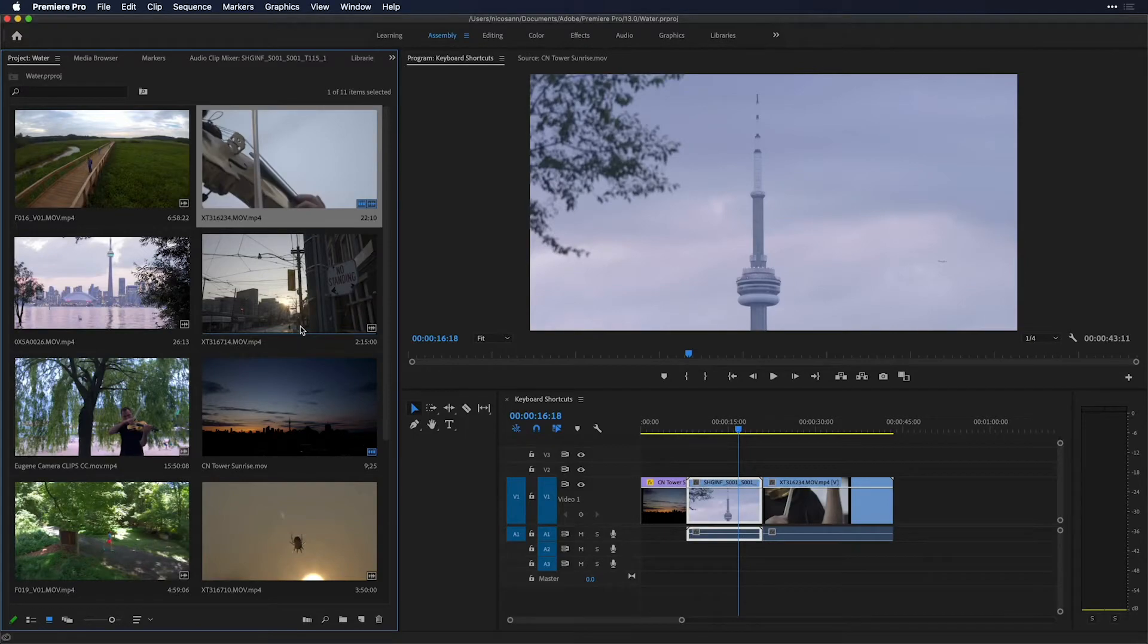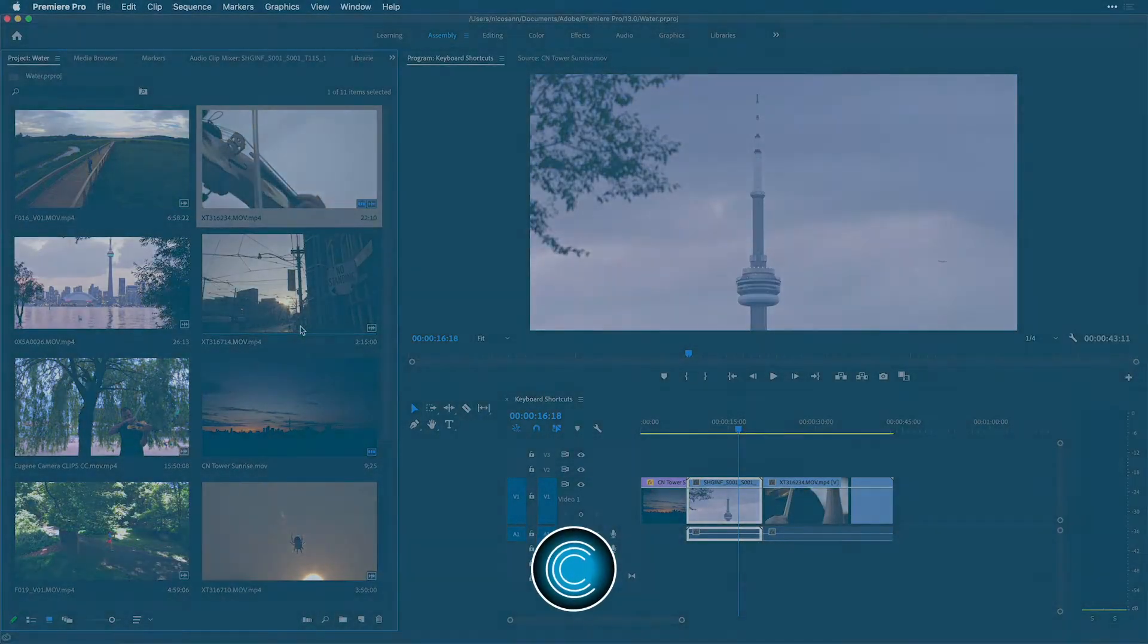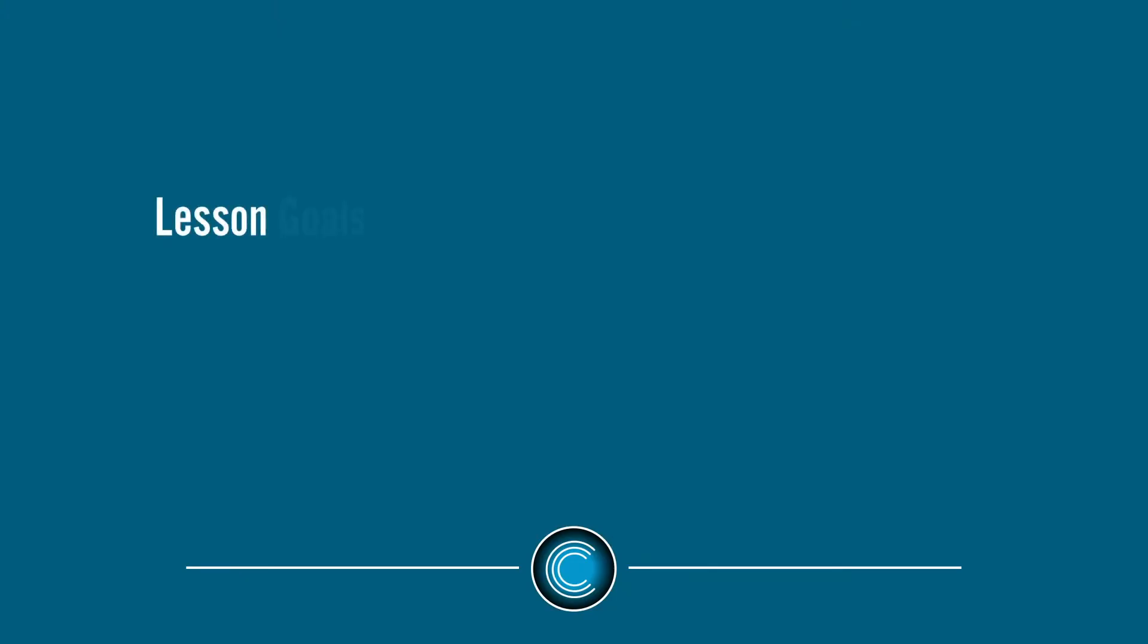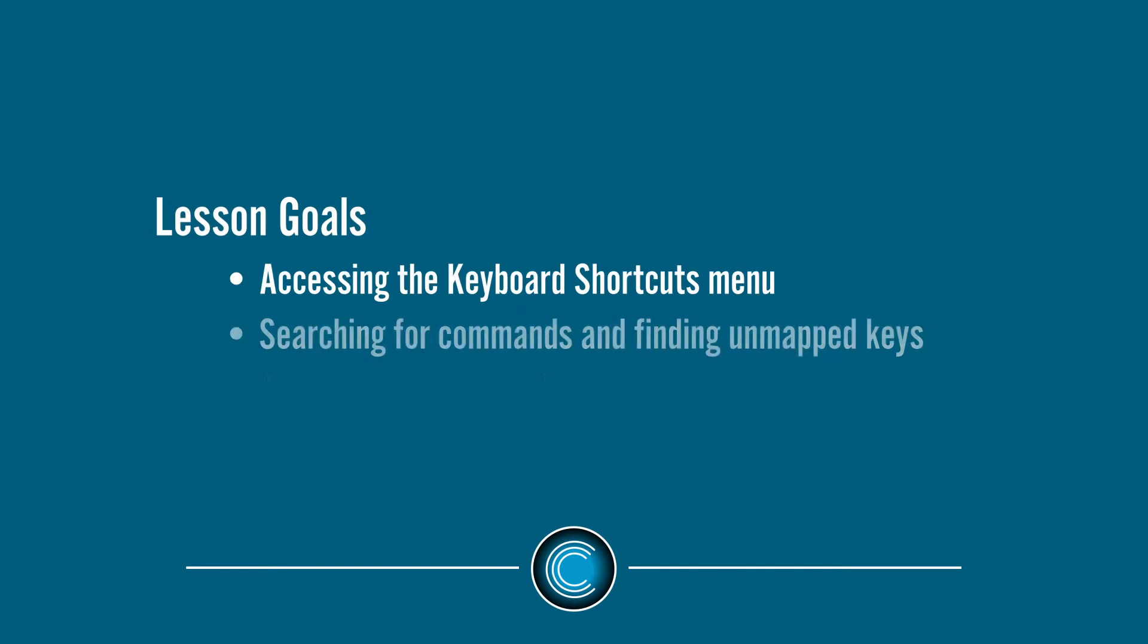Hi, this is Nick from Creative 111, and this week we're going to talk about how to map your keyboard inside of Adobe Premiere Pro.